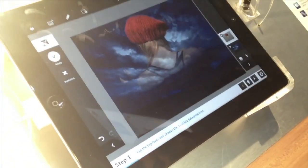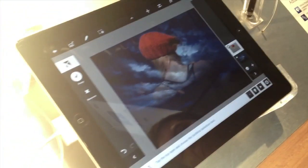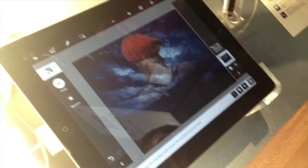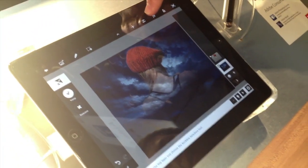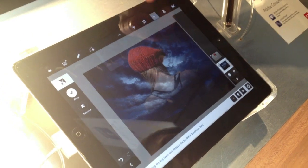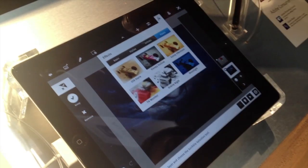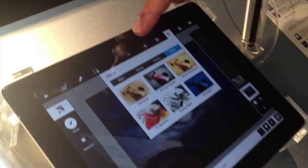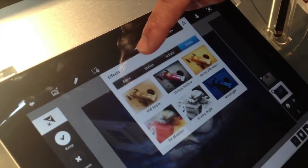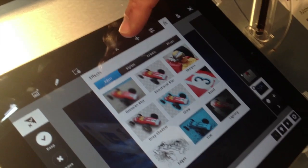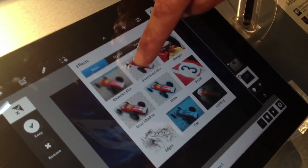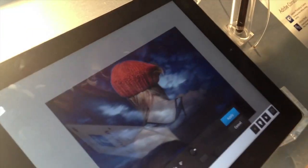That's on the top layer. Now I'm going to go to the bottom layer and maybe do a different effect. I'll go into the effects menu and do something like direction blur.